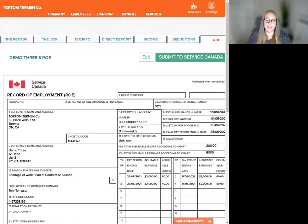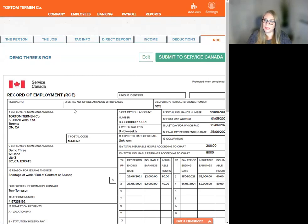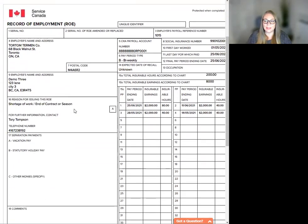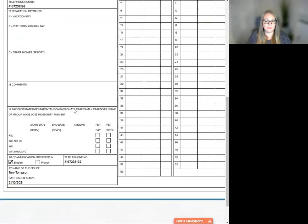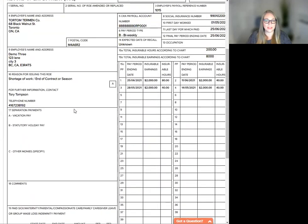Here we go. Now we get a visual copy of the record of employment. So please take a little scroll down and review everything for accuracy.